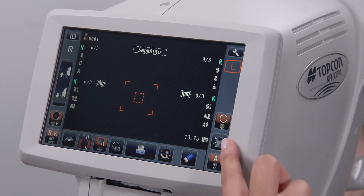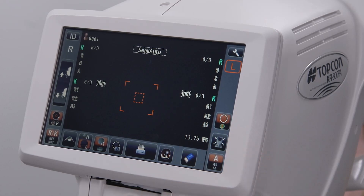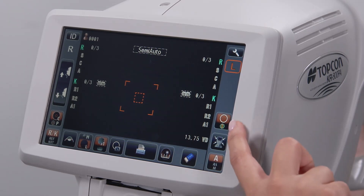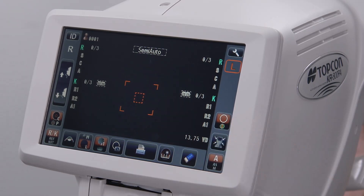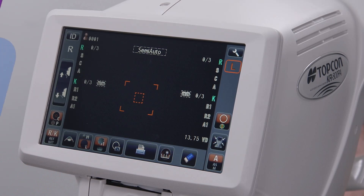The position reset icon moves the measurement head to its default position to be ready for the next patient or to shut down the device. The corneal mapping icon allows the operator to turn the corneal mapping feature on or off. The rest of the icons are common to all KR models, as are explained in a separate video.